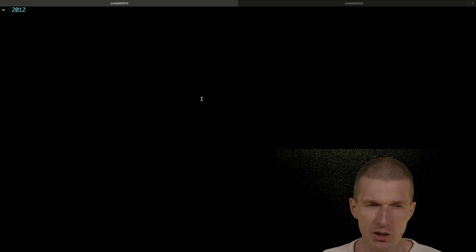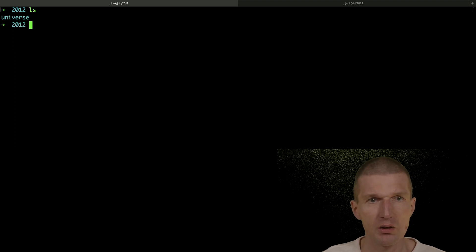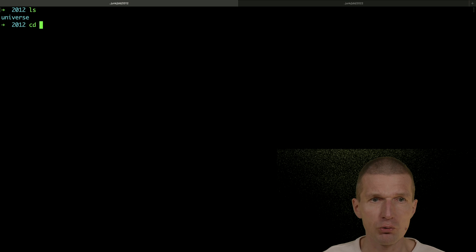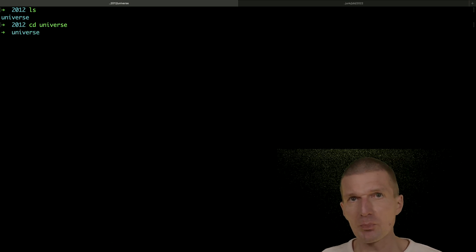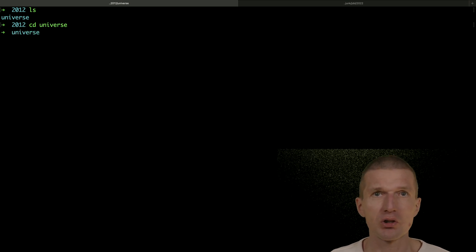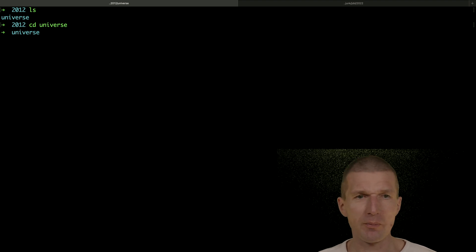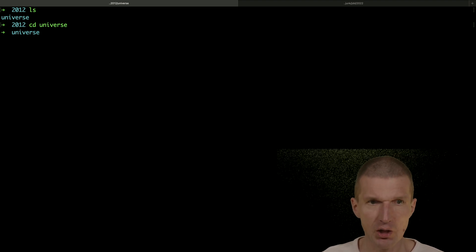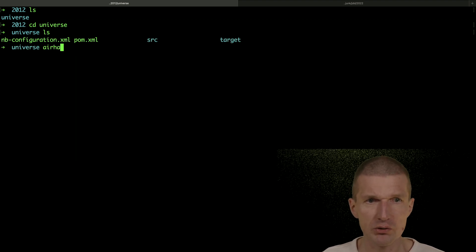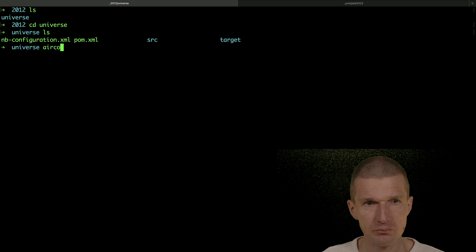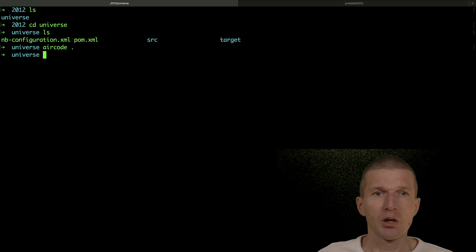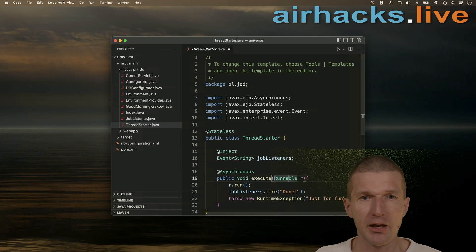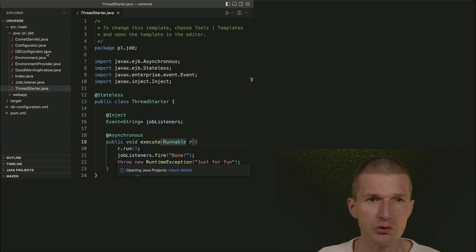Okay. So we have the old code here. The project was called Universe. And I guess because the tagline of the conference is the Java Universe or something like this. And what I would like to do is to open here the code, Visual Studio Code, and walk through the source code.